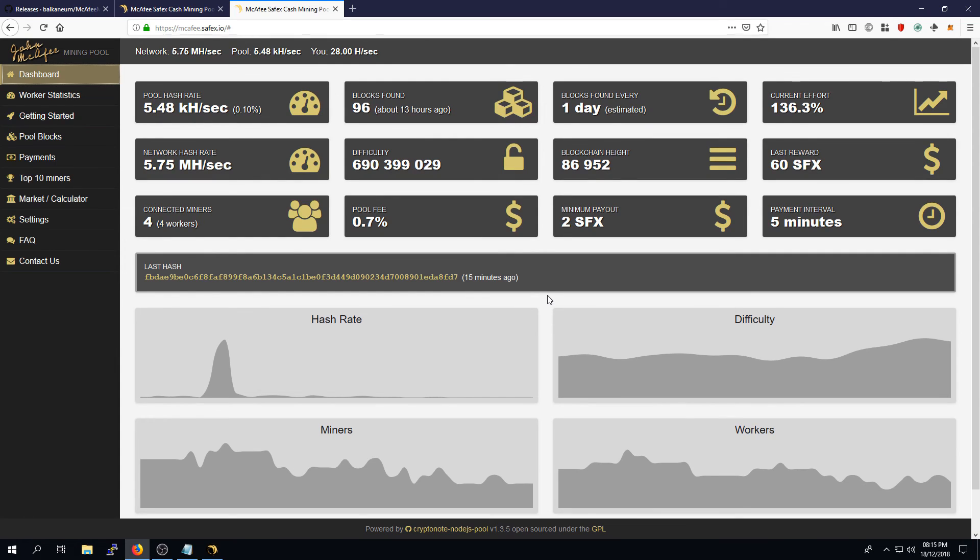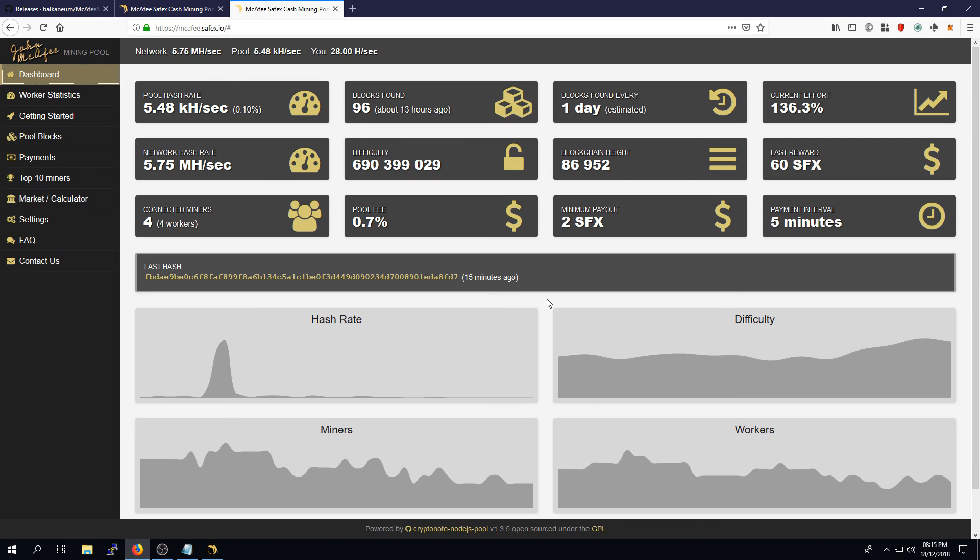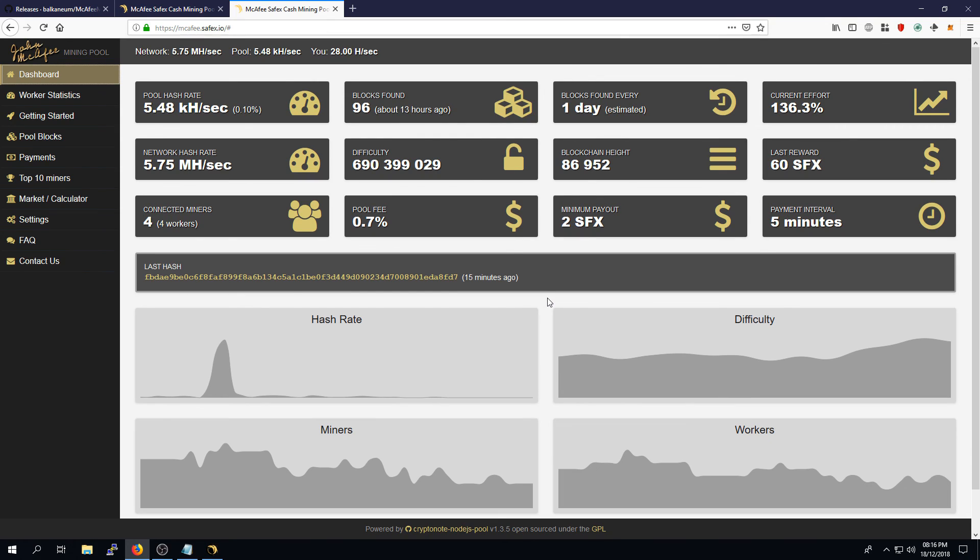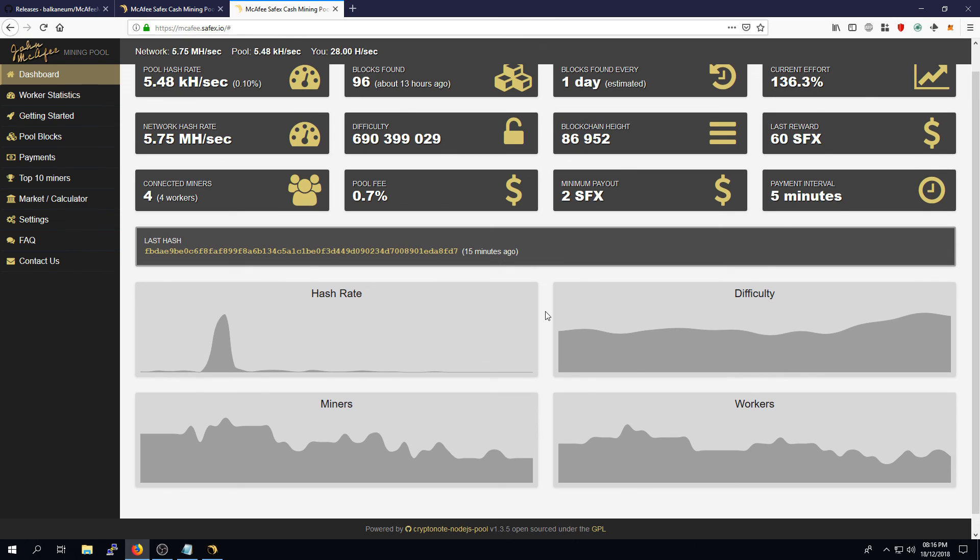To learn more about Safex Cash, if this is the first time you've come across it, I will leave a link in the description to an article on the Safex News website. Safex News is a website that I run personally that gives you the latest information on the developments of Safex and Safex Cash and Safex Token and the Safex Marketplace. If you're willing to learn more, the information is there. I will also leave a couple of links to exchanges and where you can buy and sell Safex Cash from your mining activities.